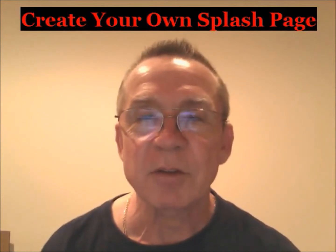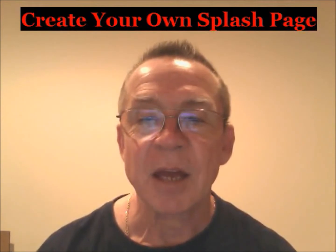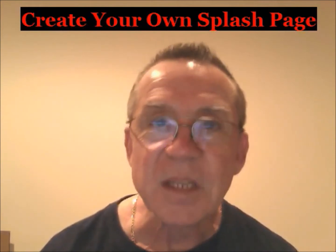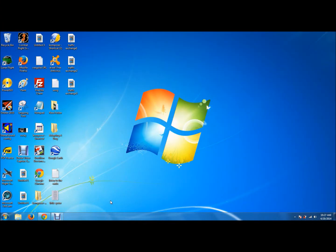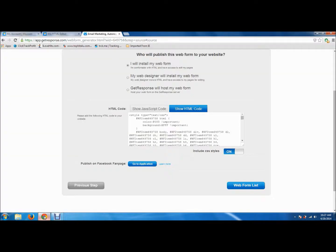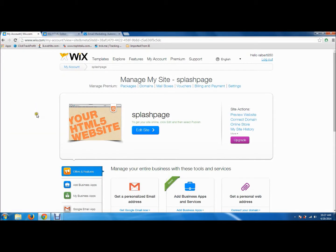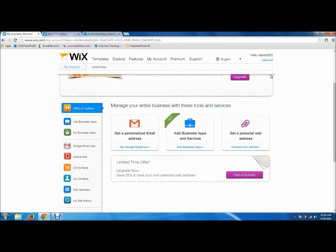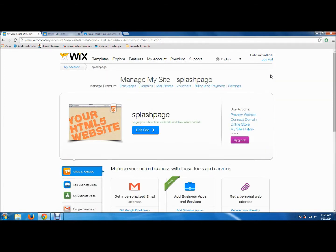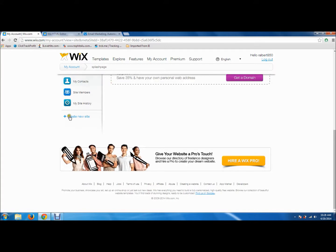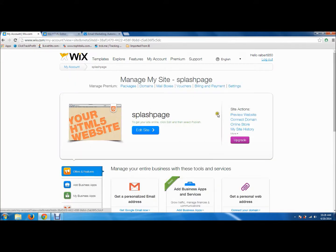Without further ado, I'm going to send you to my desktop and we will start making a splash page. Alright everybody, here's my desktop. We're going to start here with Wix.com. If you don't have an account with Wix.com, all you have to do is sign up and you get a free account. To build your splash pages, you're going to want to create a new account by going to 'Create New Account.'